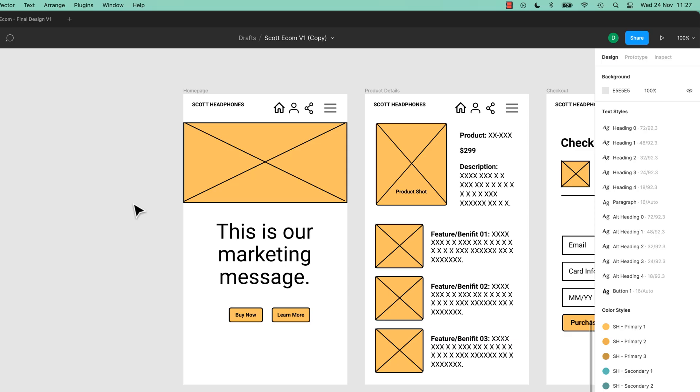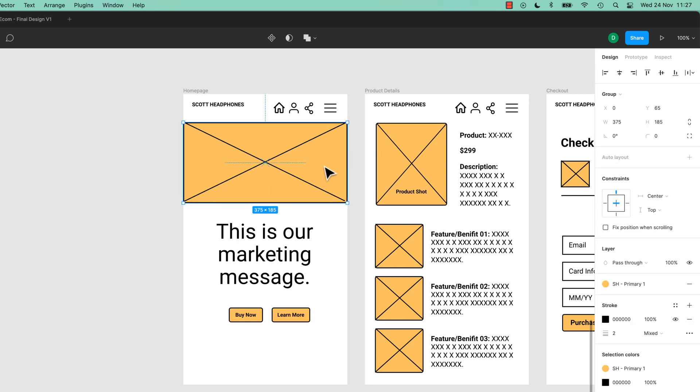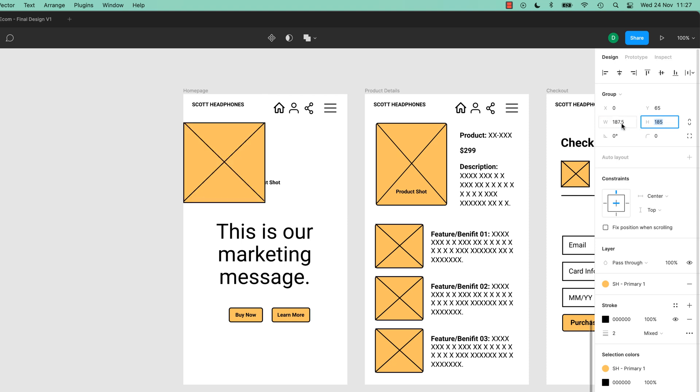Feature number two: doing math in all the fields. Anything you've got selected up here, you can do some basic math. In this case, let's divide it by 2 — so forward slash 2, there you go, halved it.